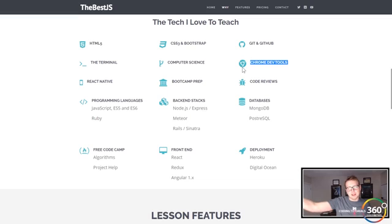I couldn't recommend Steven more if you're looking for a JavaScript tutor covering anything from the basics to the more advanced — deployment, front-end, ES6. I learned a lot about ES6 in the process of learning MongoDB as well. He answered all my questions very well and is a great guy. Check him out at thebestjs.